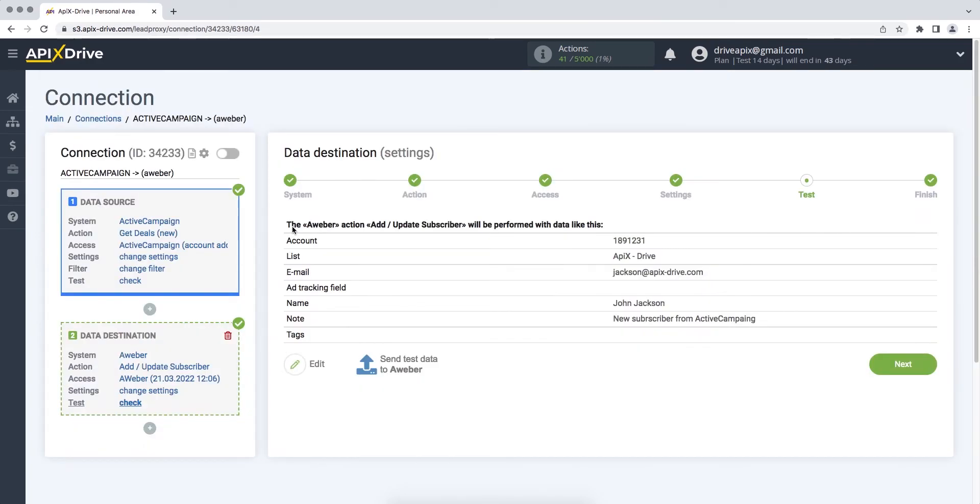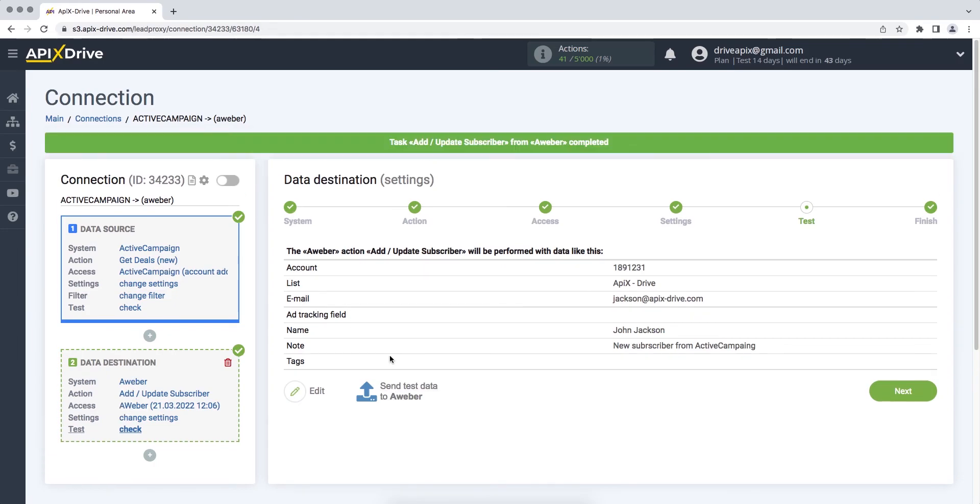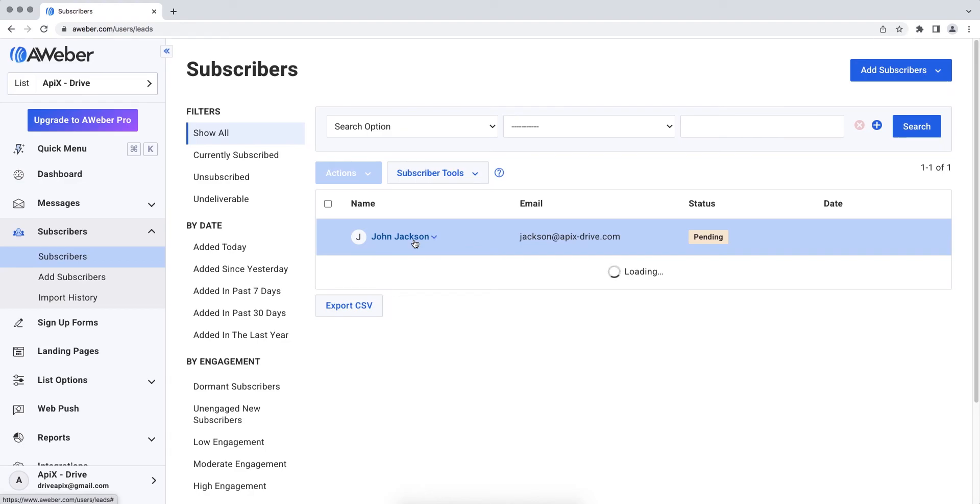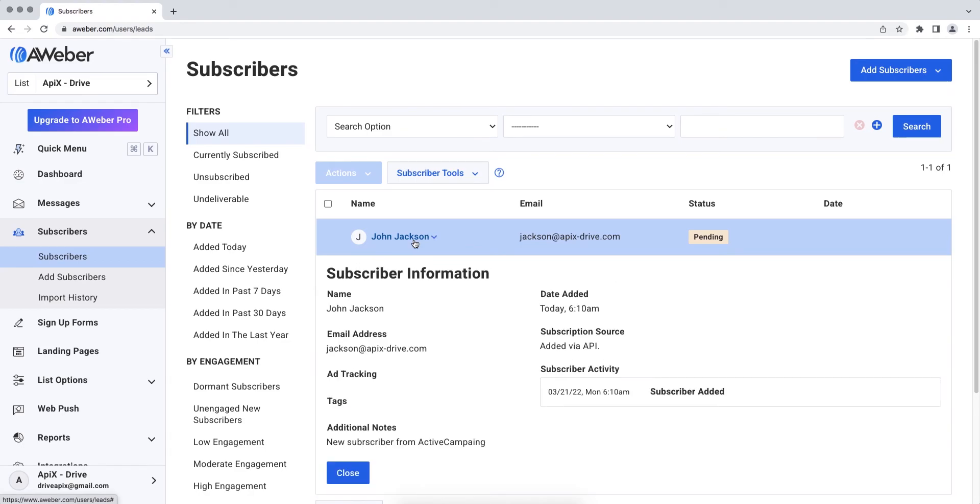At this stage, we see the test data that will be sent to AWeber when creating a new deal. In order to check the correctness of the settings, click Send test data to AWeber. If everything suits you, return to the Apex Drive service and continue setting up.